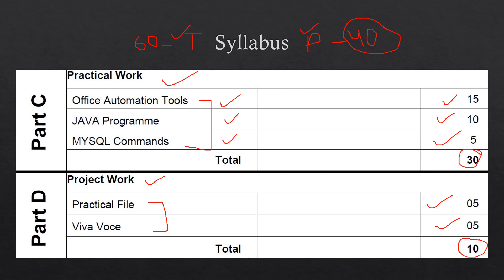In viva, the questions are asked from the theory portion as well as the practical portion. The examiner might ask you questions from the chapters that are given in the theory, or the examiner can also ask questions from the practical work - how have you performed this practical, how have you written the commands, how have you made the programs. All these questions can be asked. So whatever you learned, you have to learn it by heart so that you focus on the concepts and you do not focus on rote learning. You learn the concepts actually, you learn the things actually.